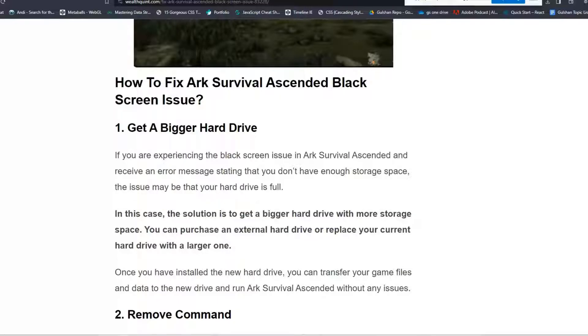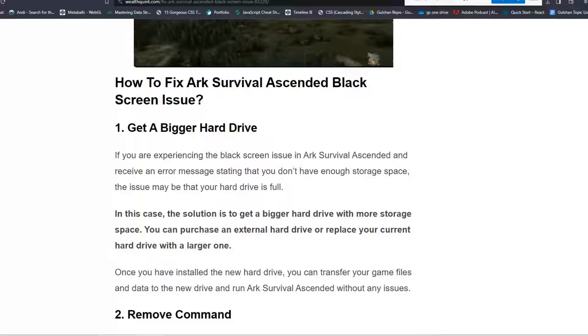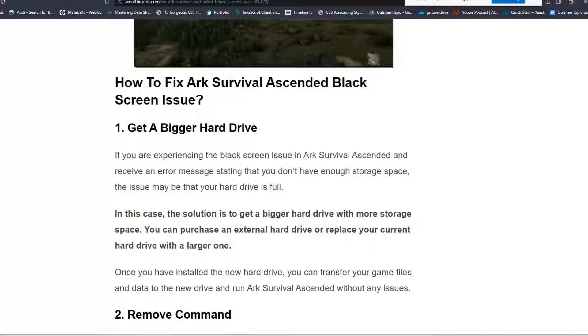Solution 1: Get a bigger hard drive. If you're experiencing the black screen issue in ARK Survival Ascended and receive an error message stating that you don't have enough storage space, the issue may be that your hard drive is full. The solution is to get a bigger hard drive with more storage space. You can purchase an external hard drive or replace your current hard drive with a larger one. Once you've installed the new hard drive, you can transfer your game files and data to the new drive and run ARK Survival Ascended without any issues.